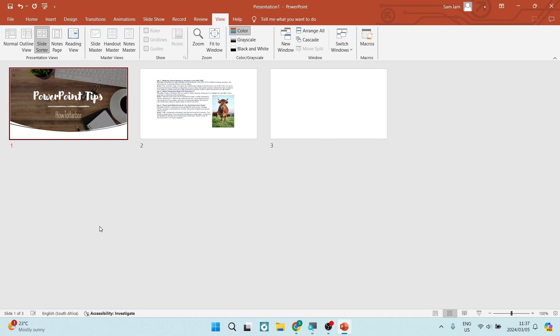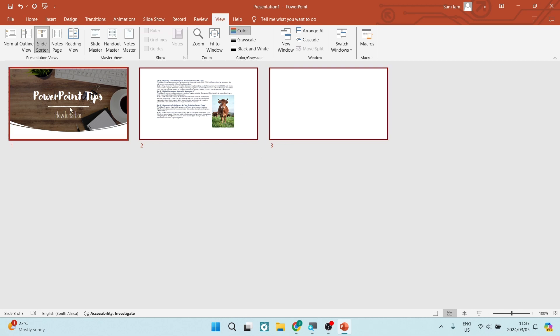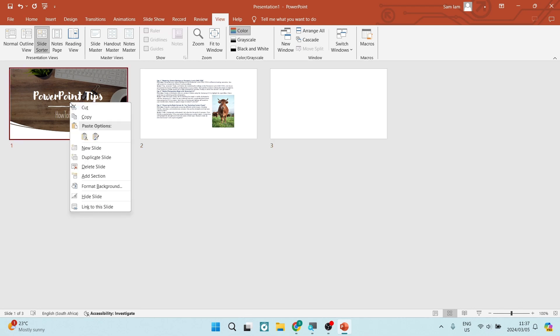Alternatively, if you want to select more than one, you can hold in control and you can actually select more than one slide. I'm just going to go ahead and select the one slide.